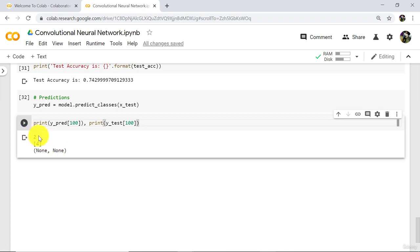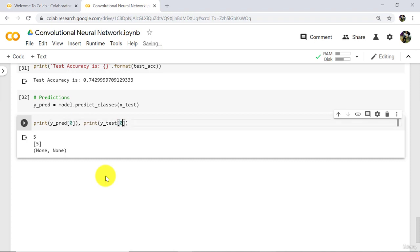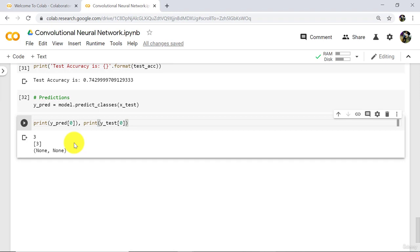Our predicted value is 2 and the real value is 4. Let us try one more time with index 101. This time we have the right prediction — our predicted value is 5 and the real value is also 5. Let us try one last time with index 0. This time also we got the right prediction: 3 and 3. So this way we can make individual predictions.